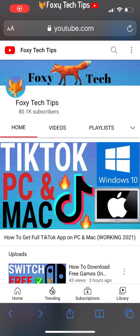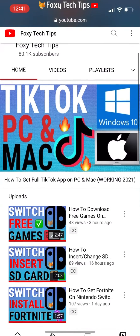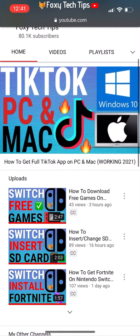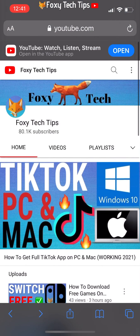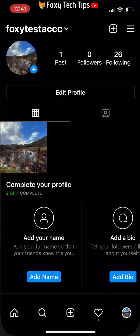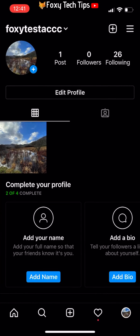Welcome to a Foxy Tech Tips tutorial on posting your Instagram stories so that only your close friends can see them. If you find this tutorial helpful, please consider subscribing to my channel and liking the video.